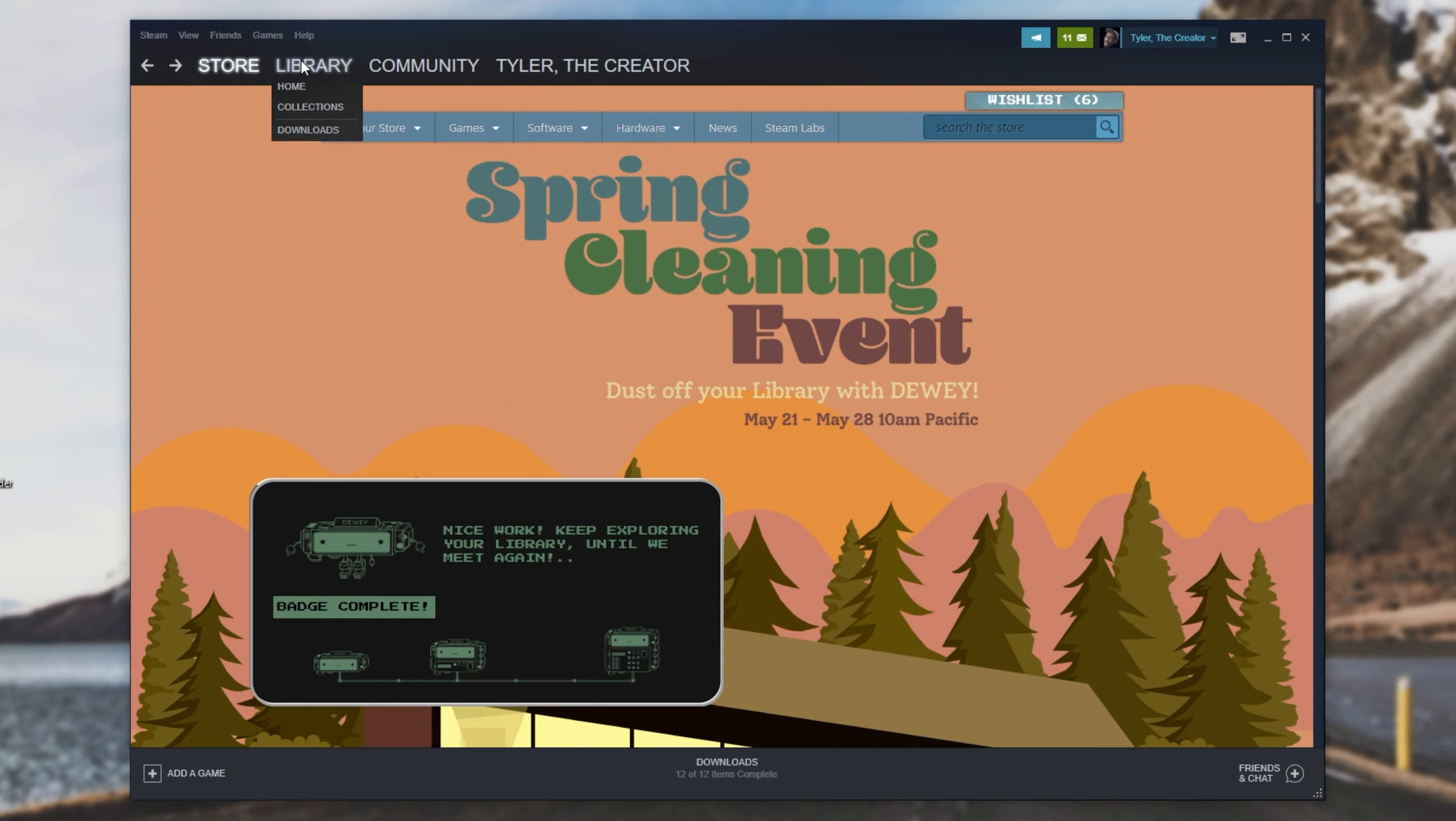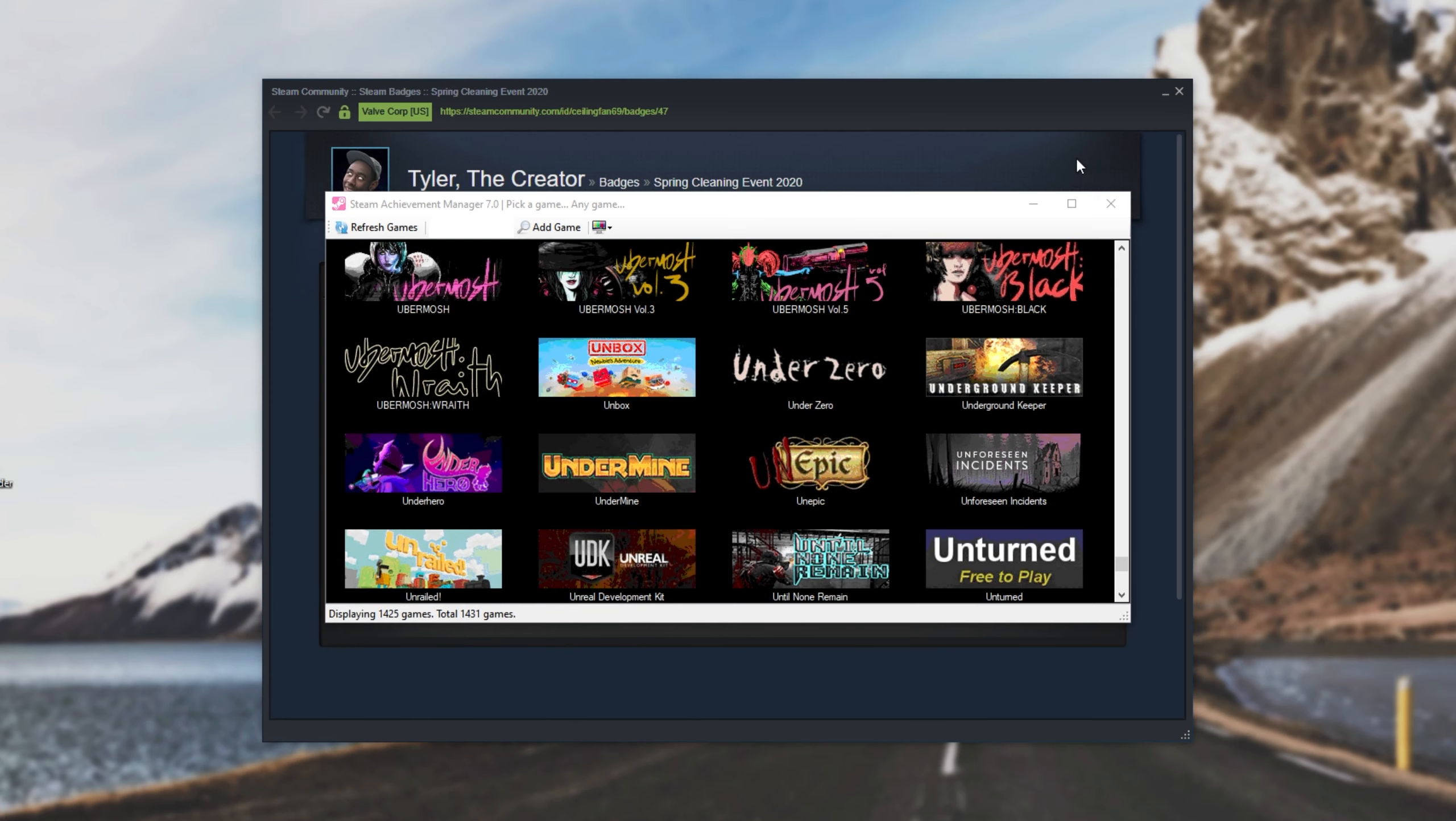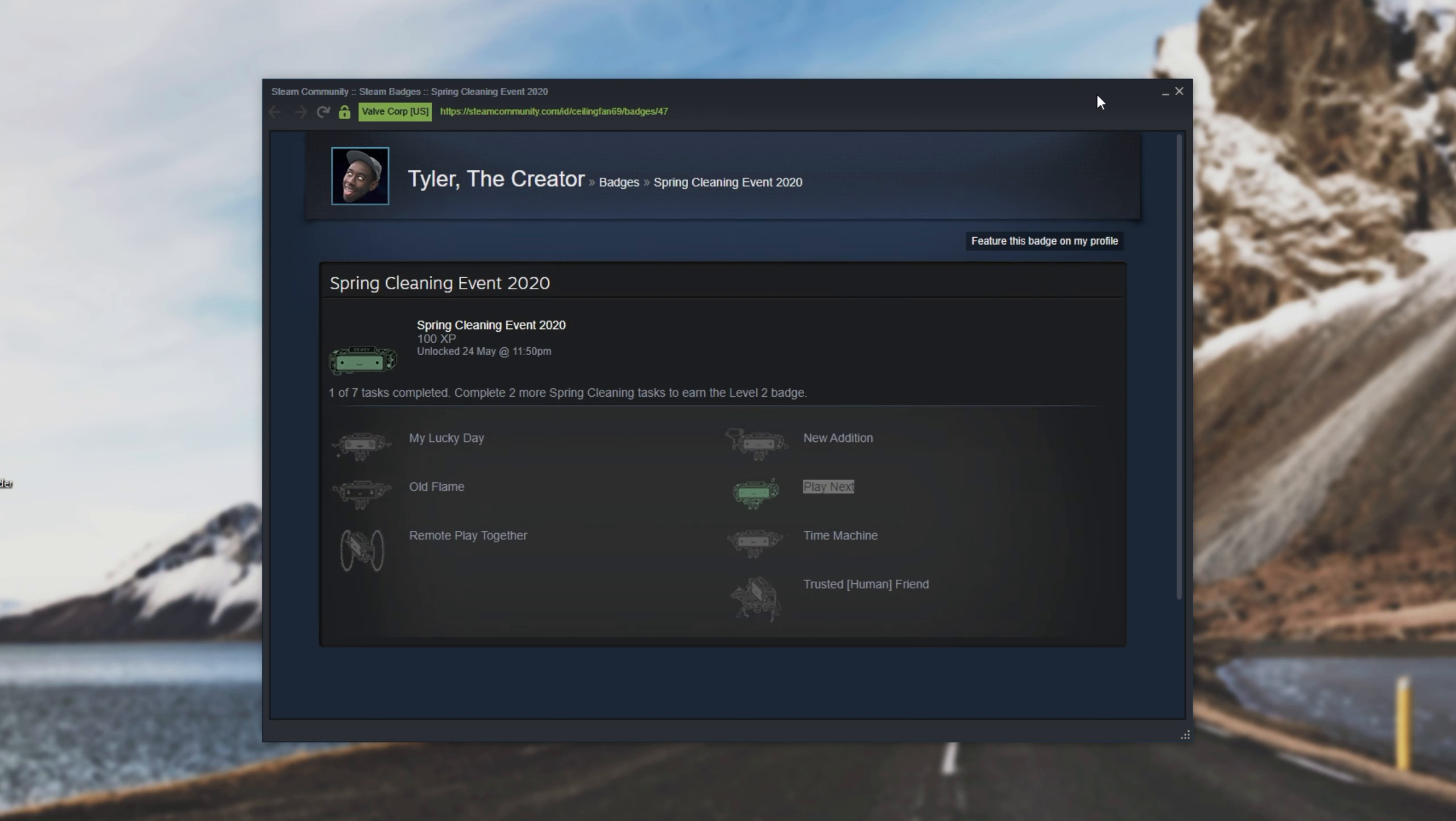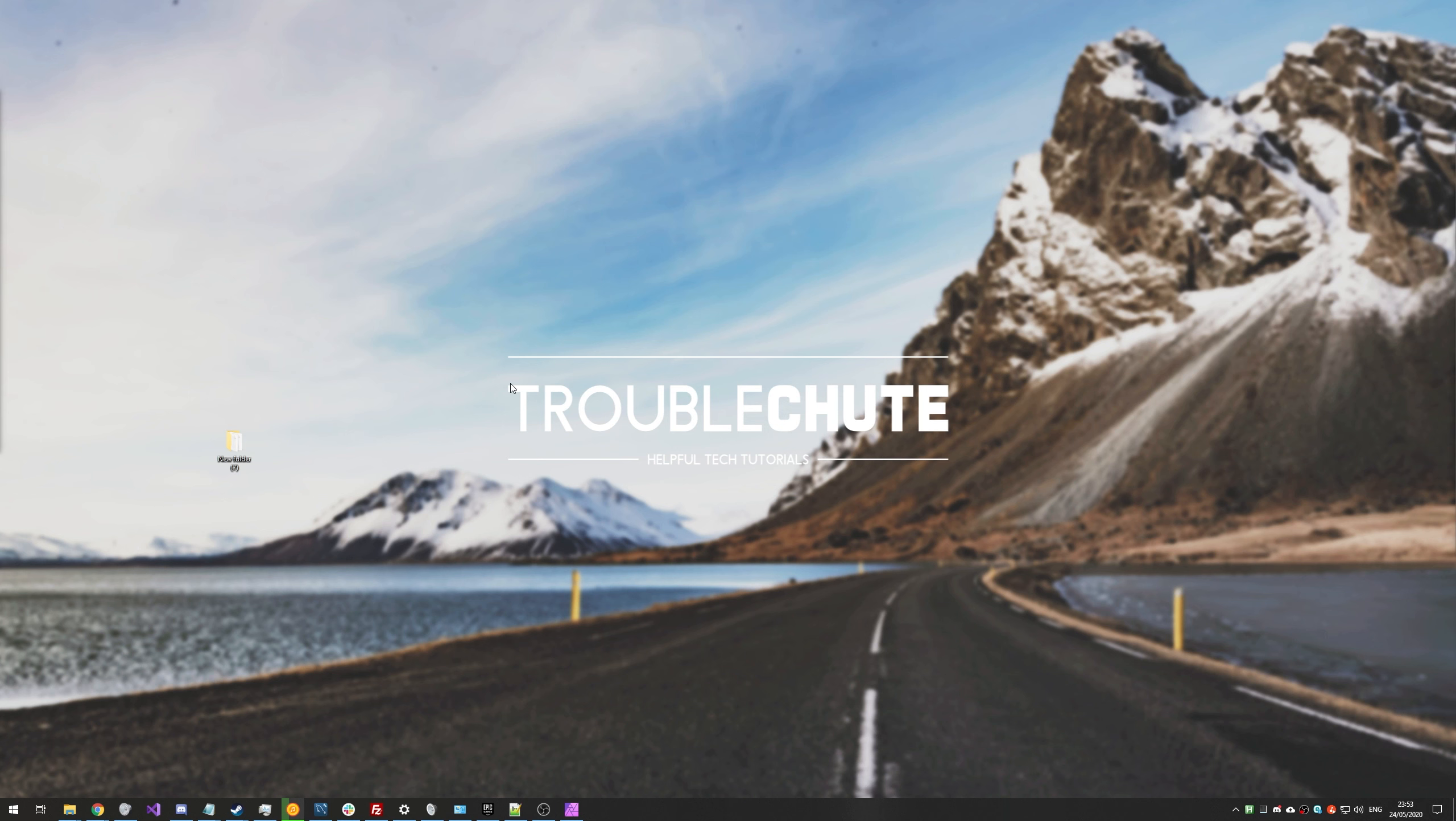If you'd like to find out how to use Steam Achievement Manager or Steam Idlemaster, check the description down below for links to those videos. Refresh this page over here. There we go. And of course, once you're done, you can go ahead and delete it if you don't want it anymore.